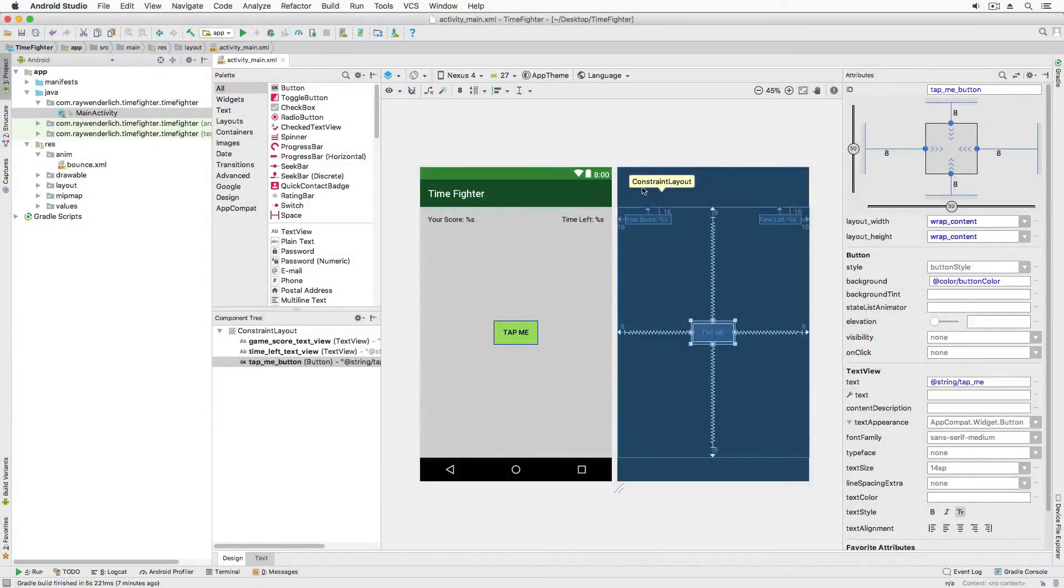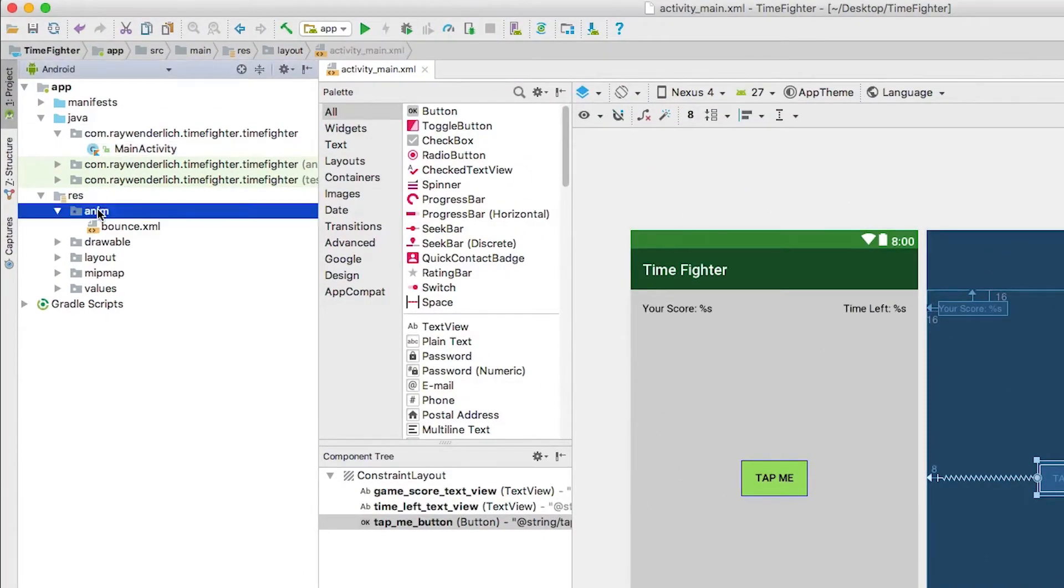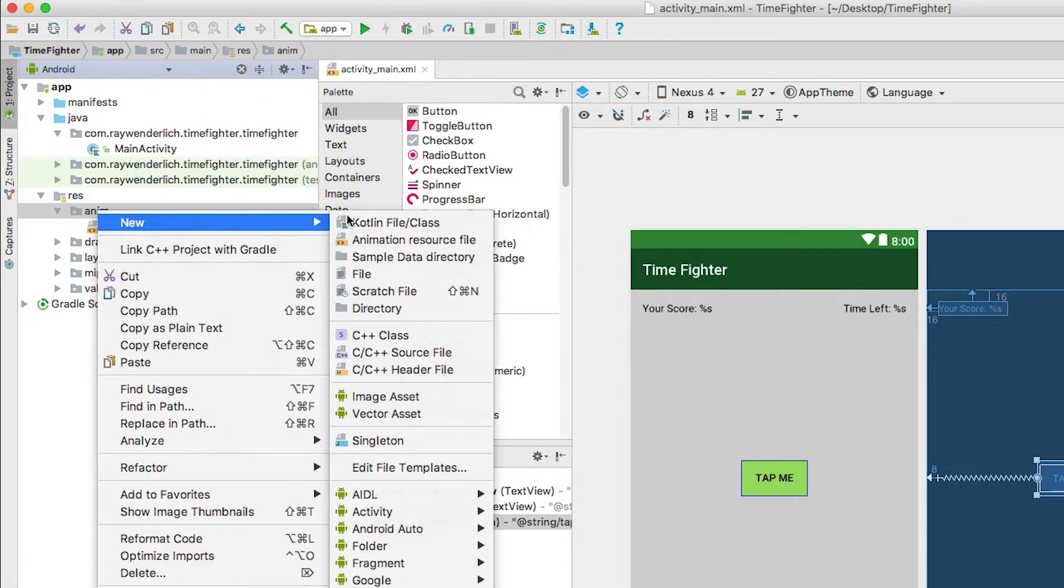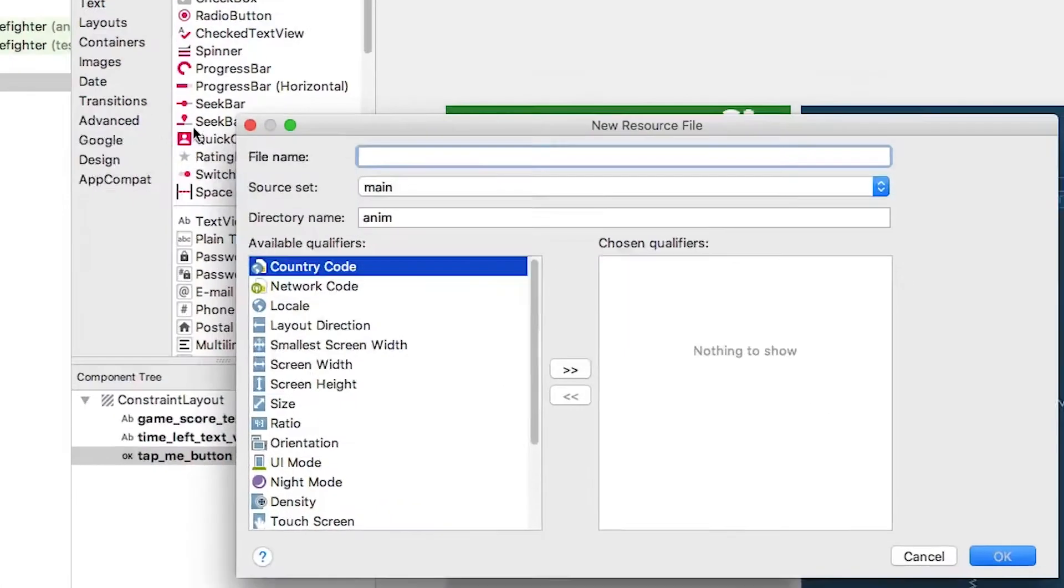Welcome back. Okay, let's make this animation. With your project open, add another animation resource file to the app res anim folder and name it blink.